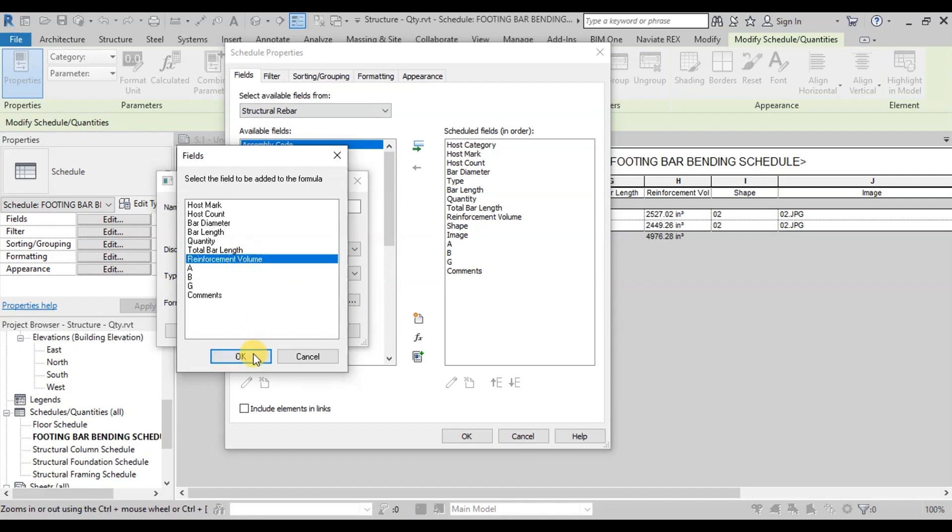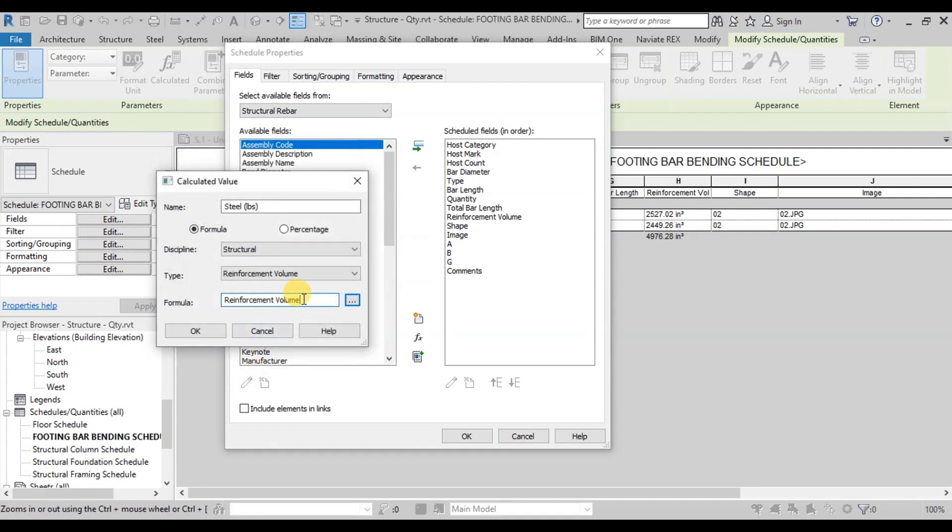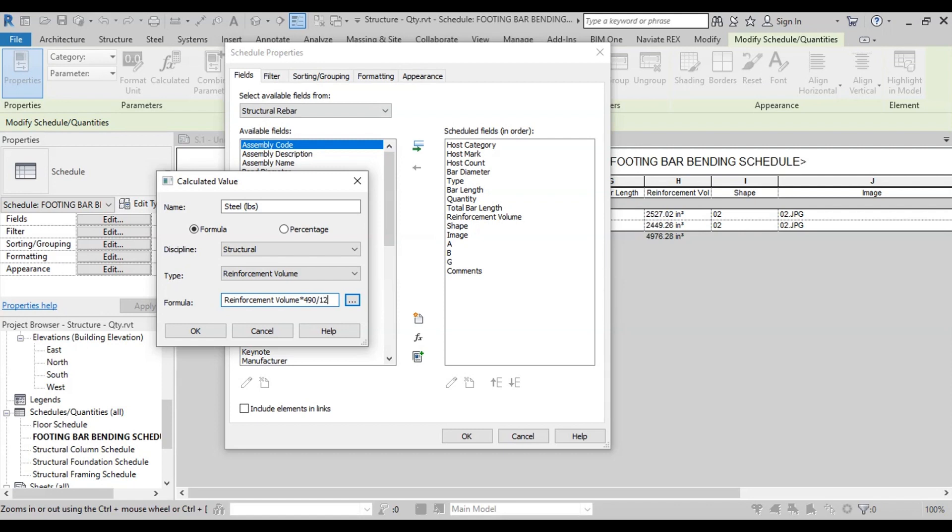Now in Formula click on 3 dots to select Reinforcement Volume field. We will multiply this volume with Density of Steel to find the weight of steel. Steel density is 490 lb per feet cube. Now press OK.